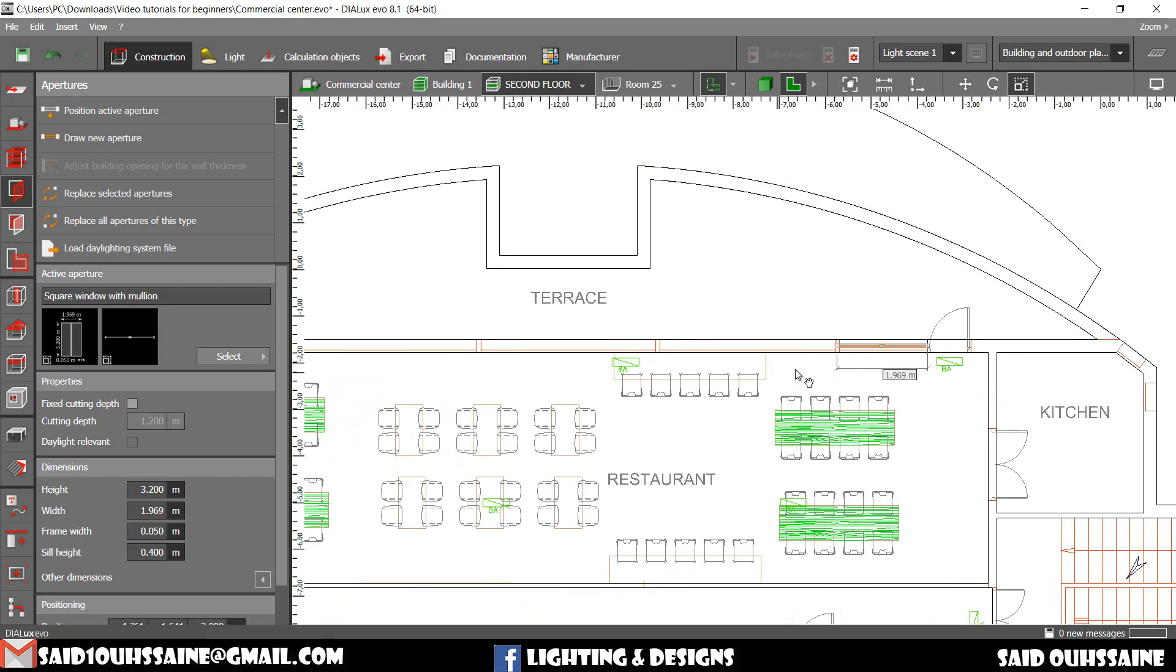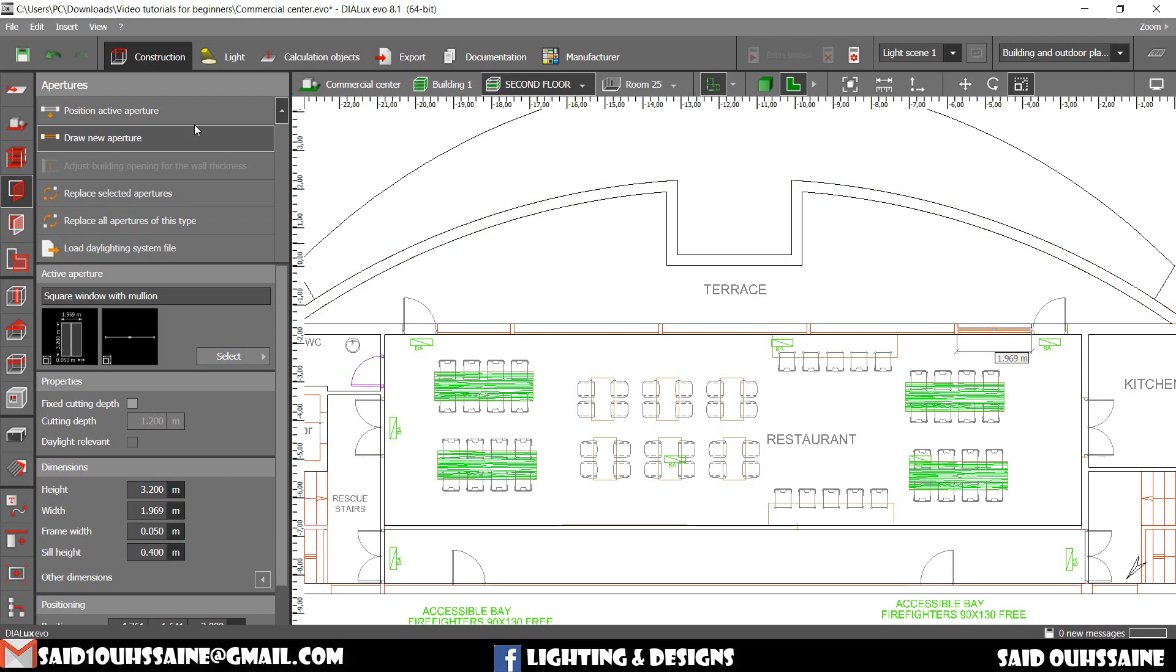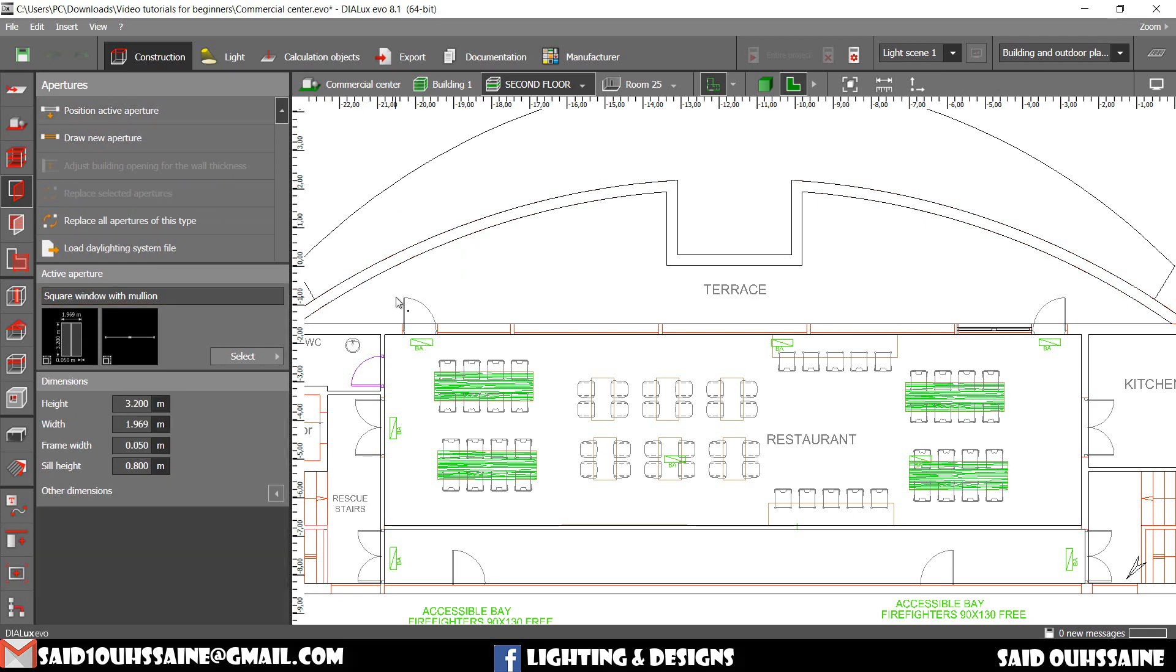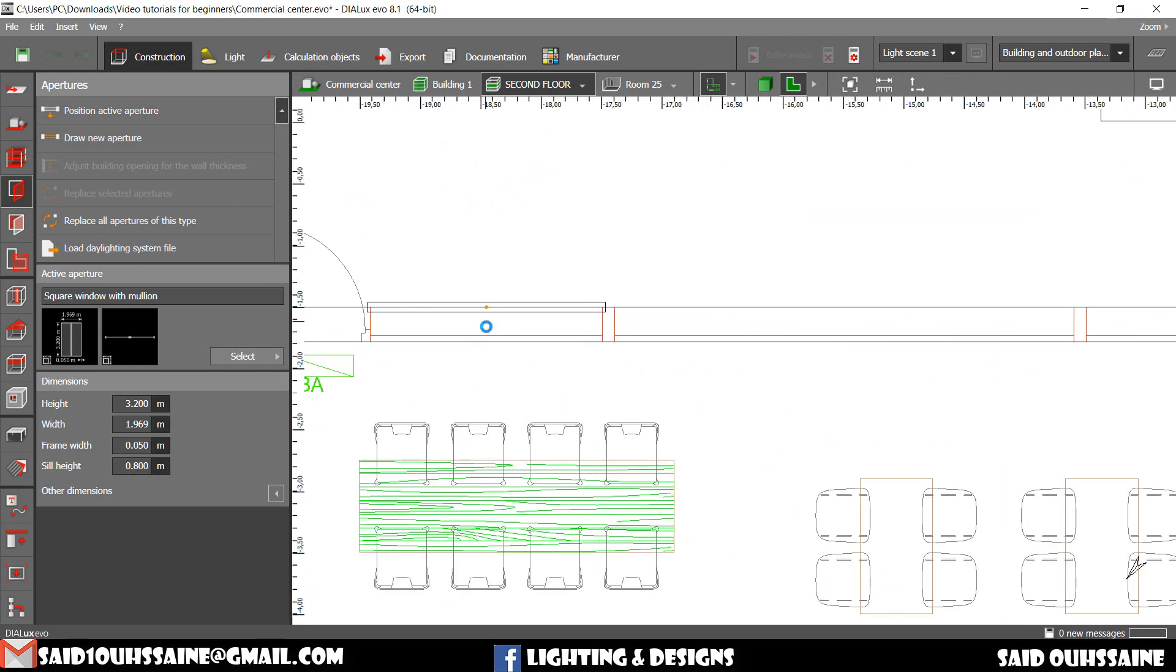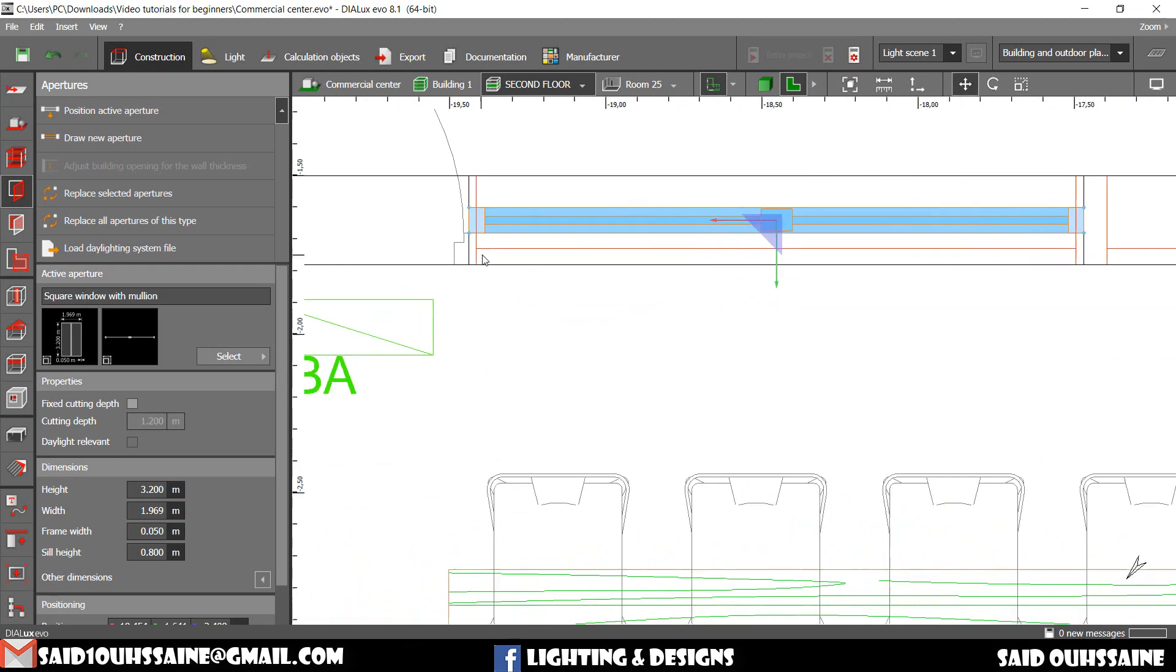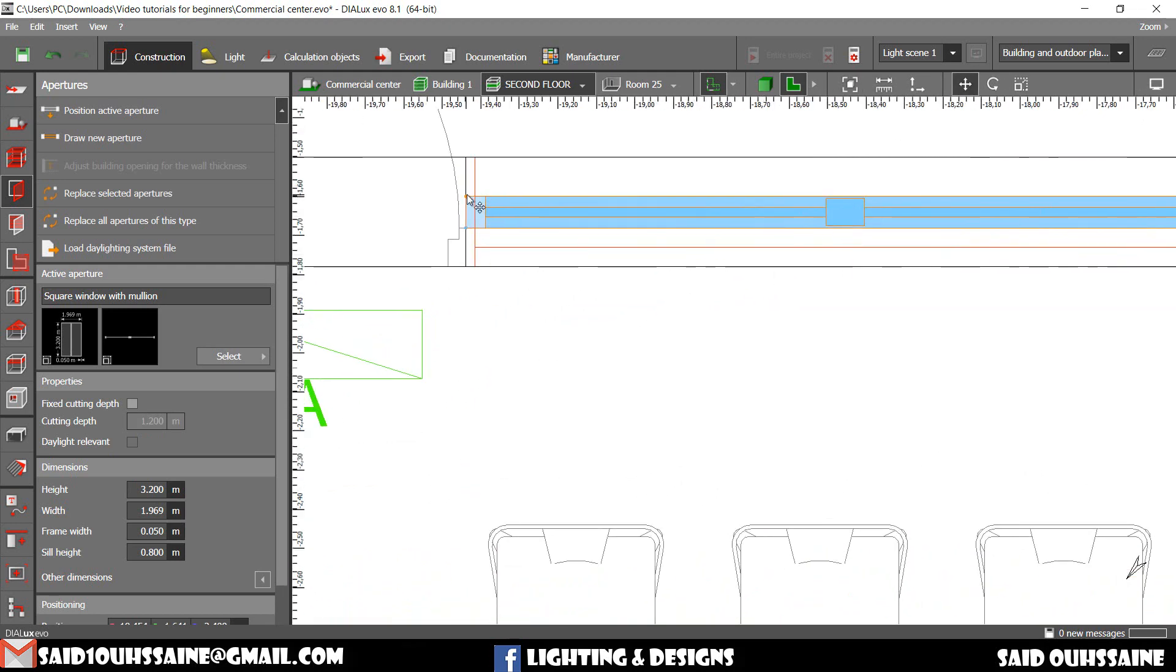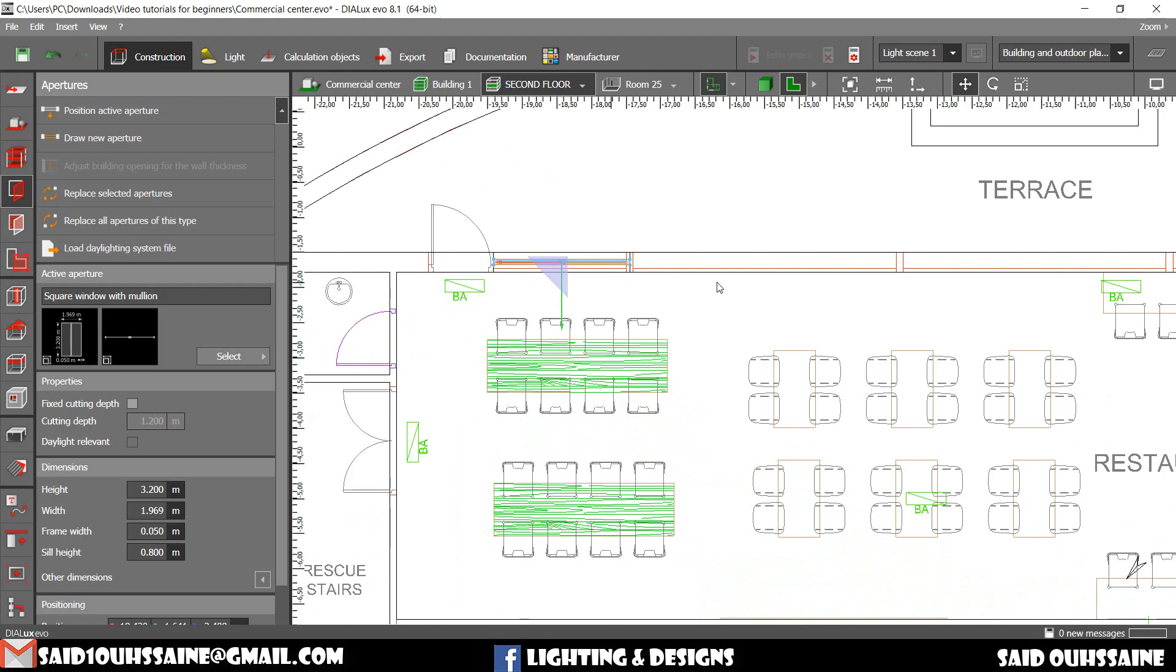As you can see, the window on here and the window on here have the same dimensions. So we can go and position active aperture. This is the active aperture. We can position it again on here. Just like this. And move it here to the right place.